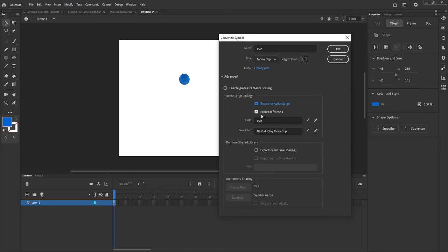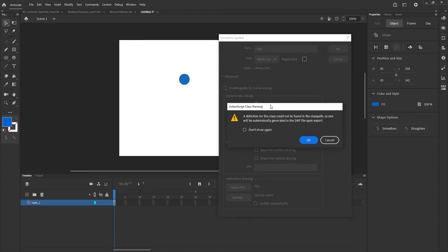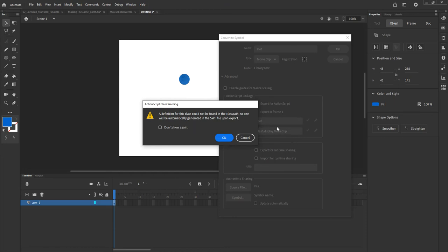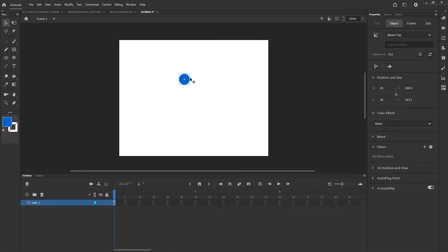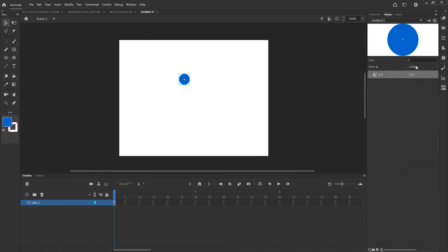I'm going to export it for ActionScript. Remember that exporting for ActionScript creates the class for that particular symbol and moves all the properties of the MovieClip class into it. Make sure the type is set to MovieClip when exporting. I'll click OK — it warns me there's no class called Dot but it will create one based on MovieClip. Both my registration and transform points are now at the center, which is exactly what I want. I don't need this on the stage anymore since it's in the library, so I'll delete it from the stage.